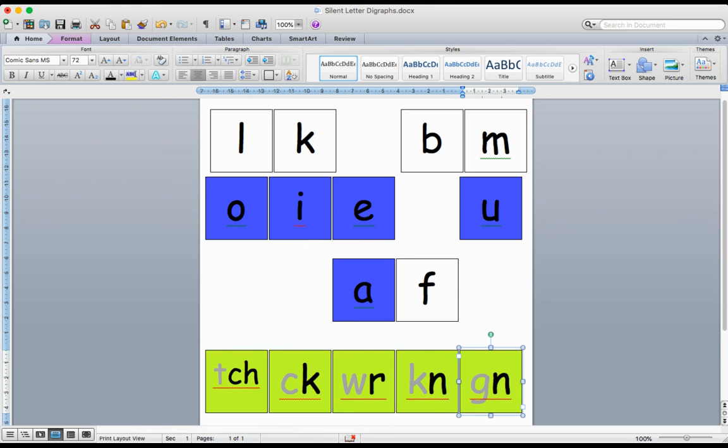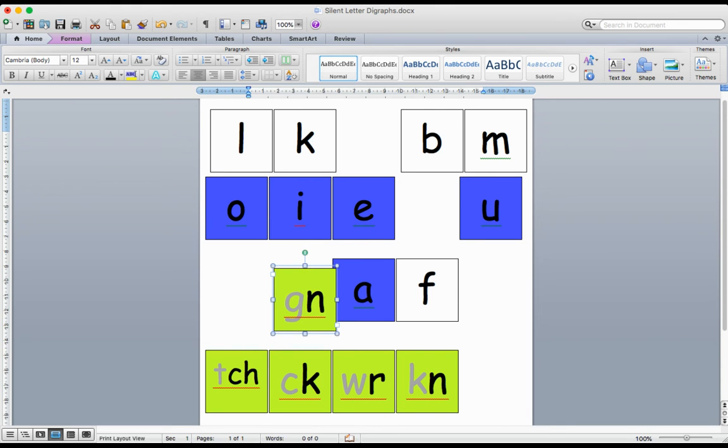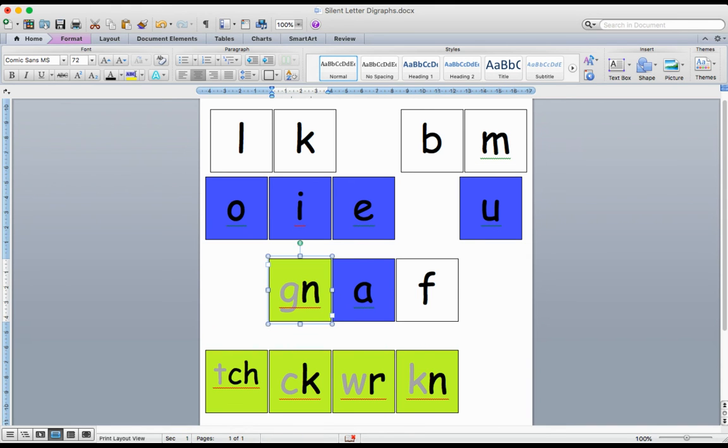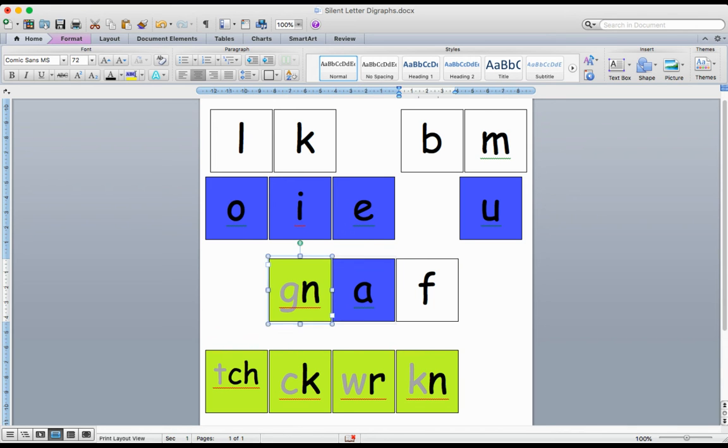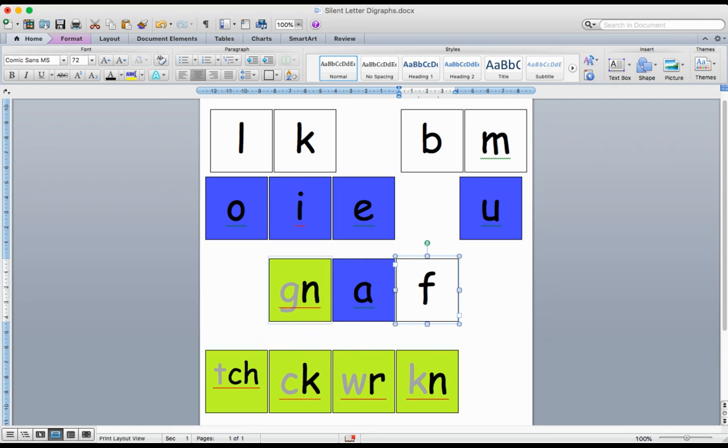I'll try with this one. My G is silent, so it's NAF. The word is NAF. I'm going to put those beginning ones back down.